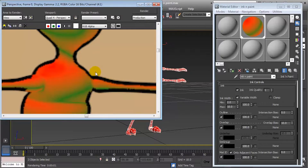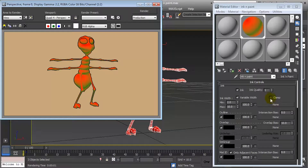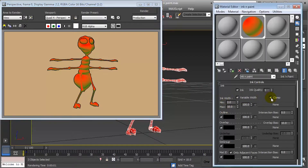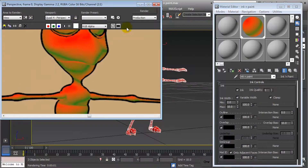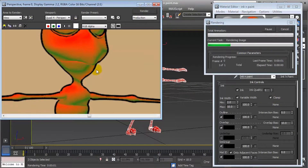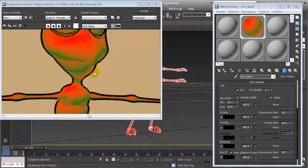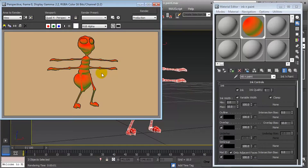Then we have clamp, which forces the ink value to stay between the minimum and maximum boundaries. Sometimes we are not able to get the effect without it, so it is advisable to turn it on. Rendering shows we don't see much difference visually, because clamp simply constrains the value between the minimum and maximum.